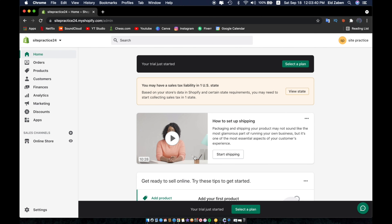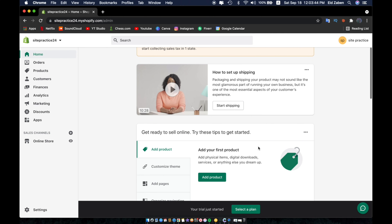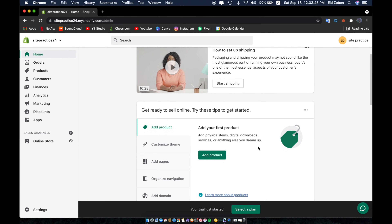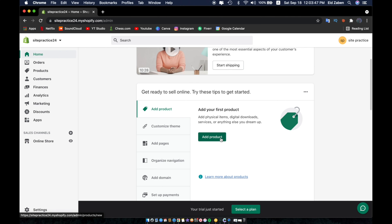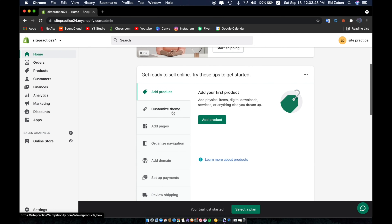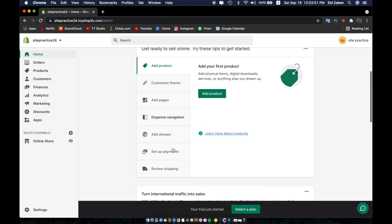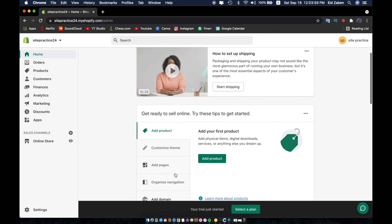Once you've filled out your information it's going to navigate you to the Shopify home page. If you scroll down it prompts us with things we can do: adding our first product, customizing our theme, adding pages, optimizing navigation, adding a domain name, setting up payments, and reviewing shipping options.